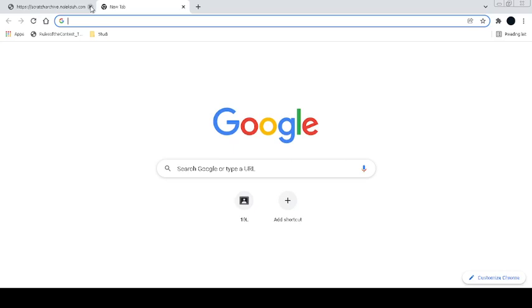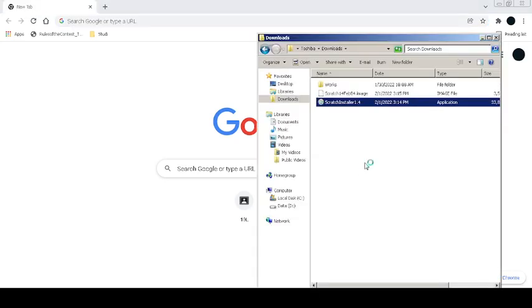I have downloaded this image file and also this executable file. Have both of these things. You can just click on this Scratch 1.4 installer. I'll just give it on there. Let me just close my Chrome because it just slows down my processing so that the recording will become laggy.